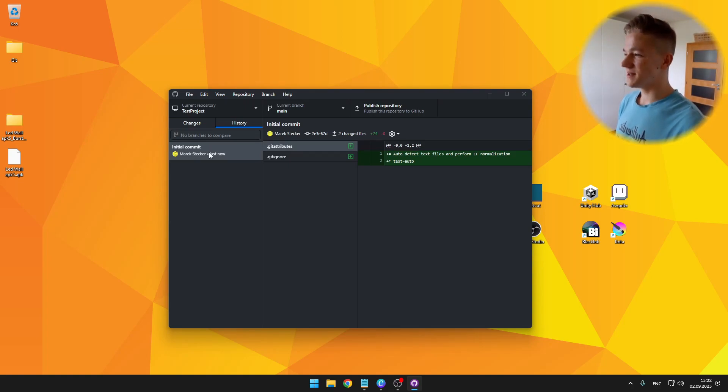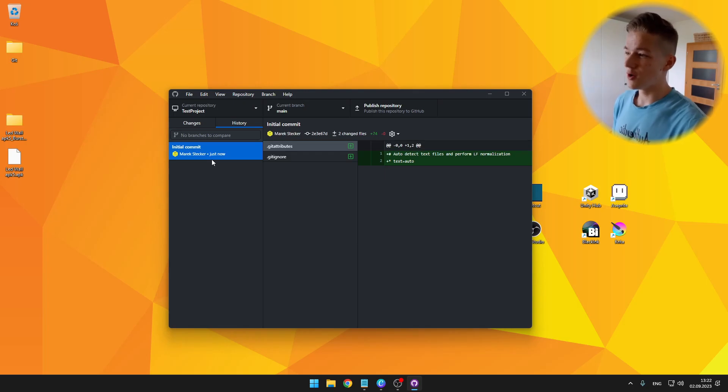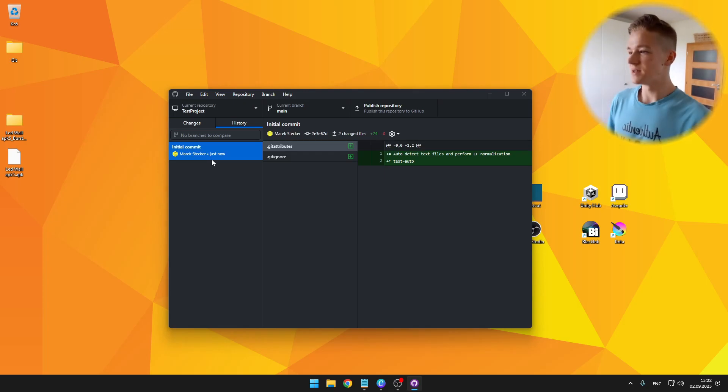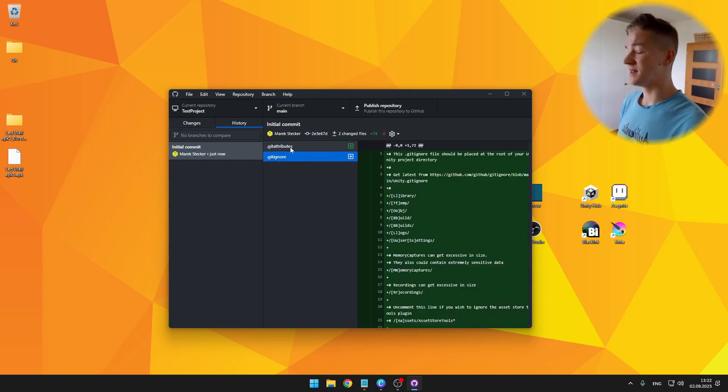So you can see that I made only the initial commit, which is when creating the repo. So we have the gitignore and git attributes.